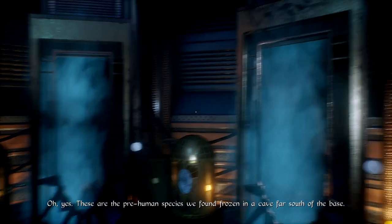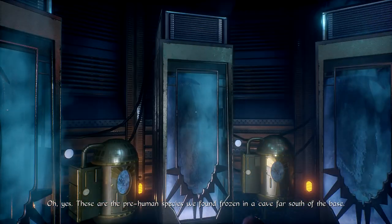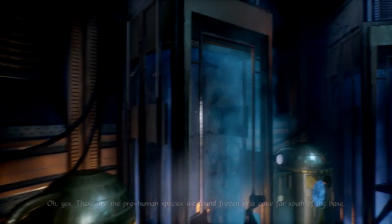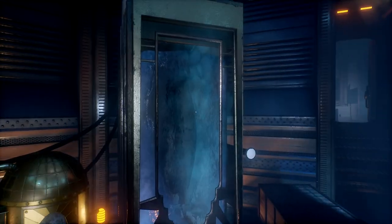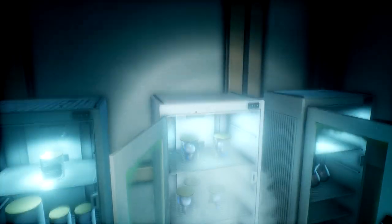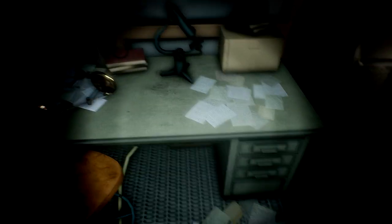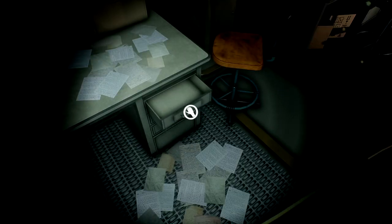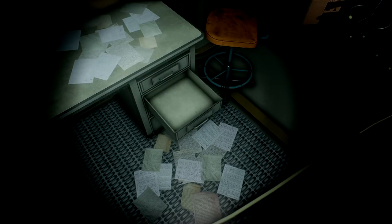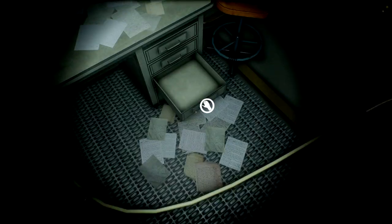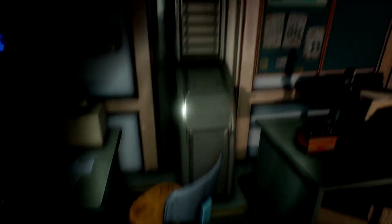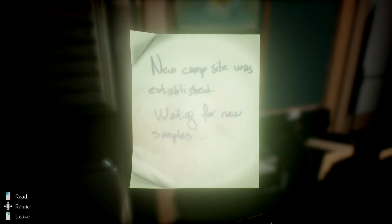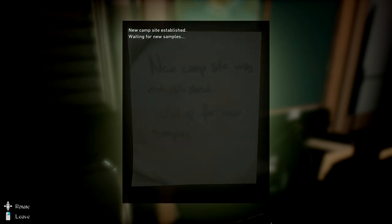Oh yes, these are the pre-human species we found frozen in a cave far south of the base. Could there be stuff I'm missing somewhere? Nothing?